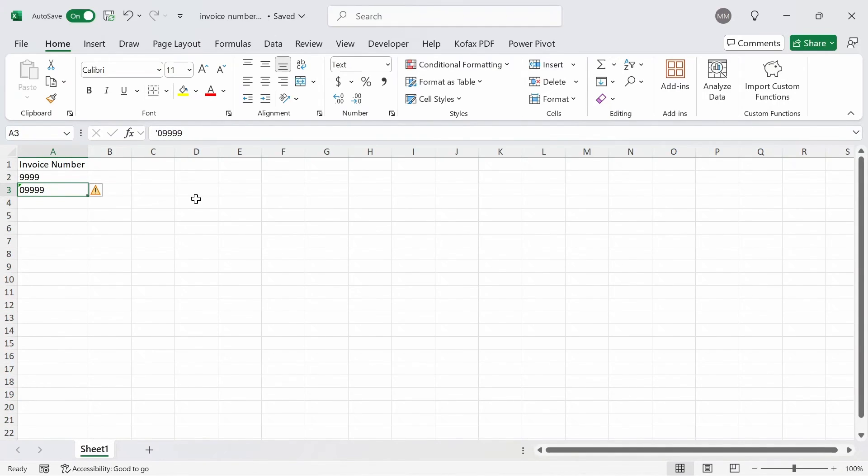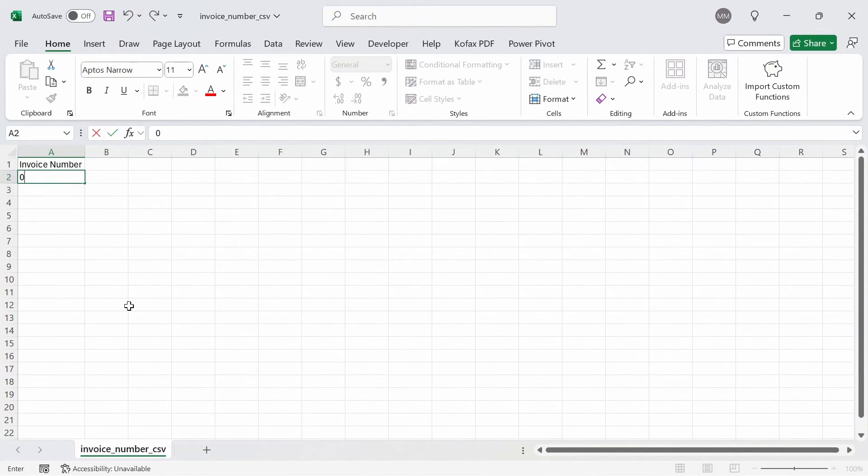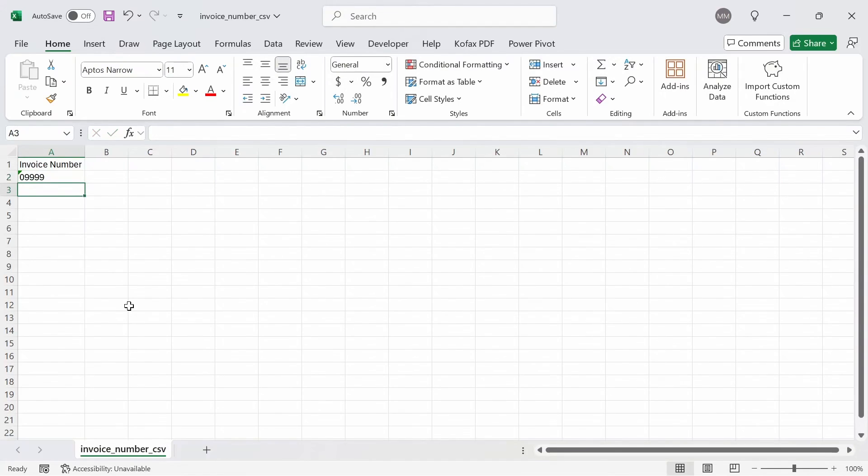Another great thing about this feature is that the changes also apply to CSV files opened in Excel. So let's go to the CSV file here, invoice number CSV, and in cell A2, I'm going to type out 0, 9, 9, 9, 9, press enter. And we can see the leading zero is automatically kept in.